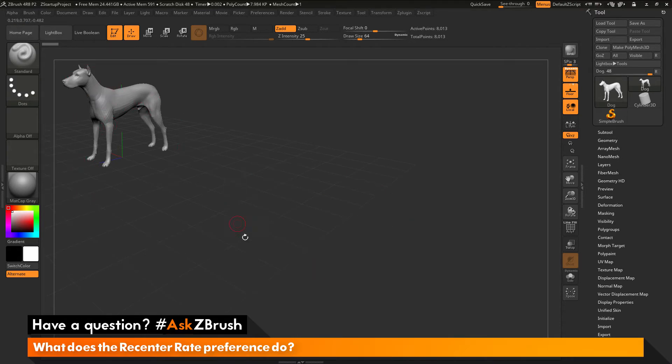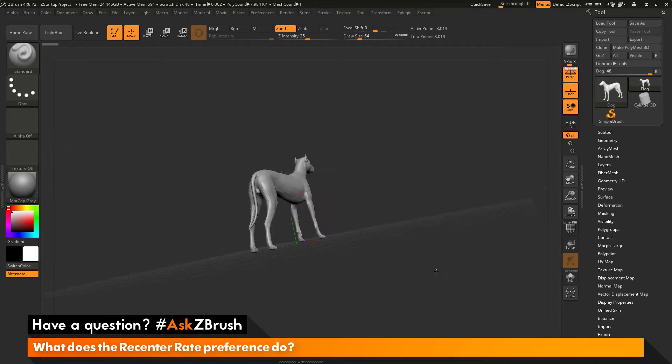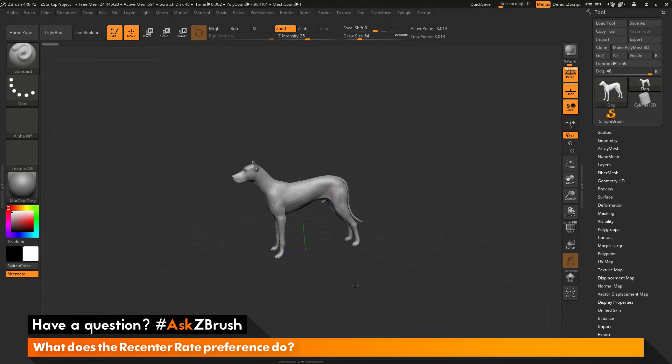And I really want to get it back to the center of the canvas. So with this recenter rate turned on, if I just simply rotate the model now, you're going to see that the model is going to be repositioned into the center of the canvas.